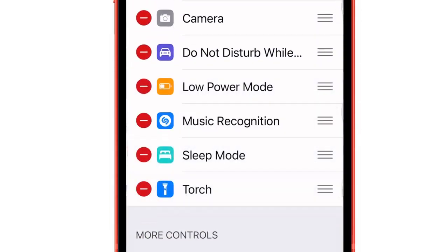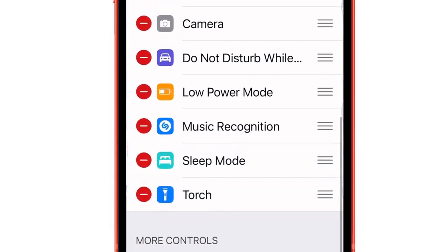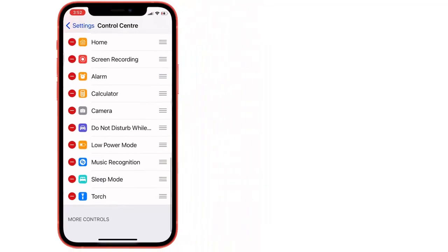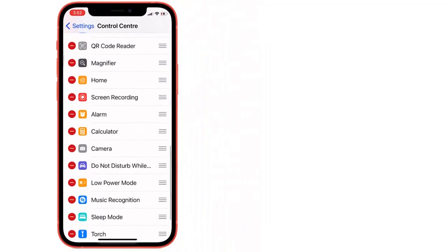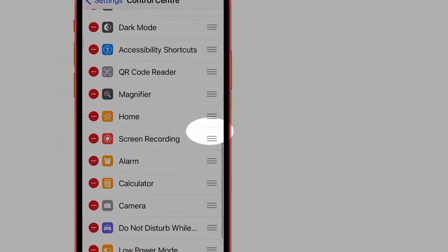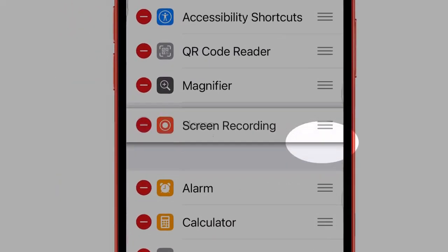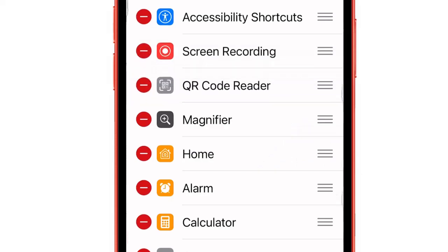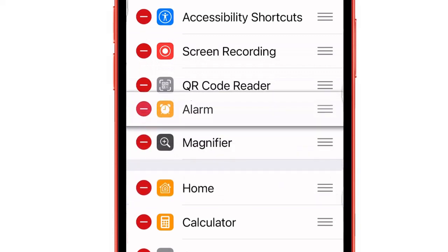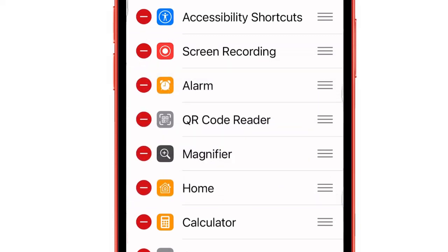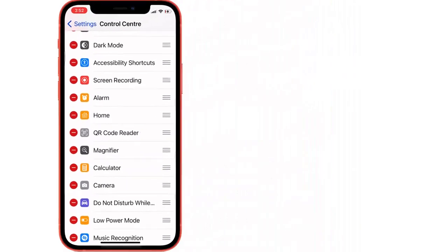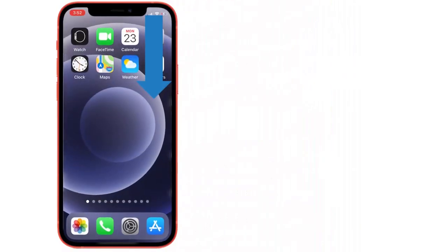Screen recording is added, and then we can rearrange the order by dragging it up or down. Once you're done, the control center is updated with the new control. Repeat the same steps to add more controls.